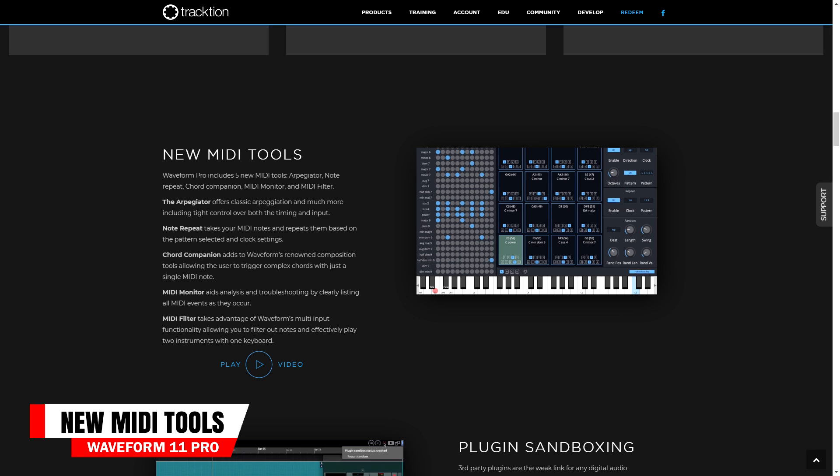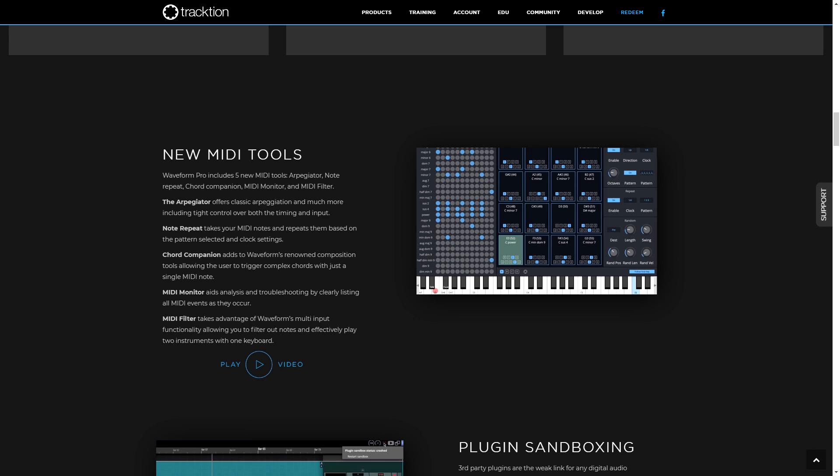Next on the list are the new MIDI tools. The arpeggiator can help to add classic arpeggiation sounds. The note repeat tool looks at your MIDI note and repeats it based on the pattern selected. The chord companion allows you to trigger complex chords with just a single MIDI note. The MIDI monitor tool can help you with troubleshooting as it allows you to see all MIDI notes or events as they happen. The MIDI filter tool can allow you to play two instruments using a single keyboard.